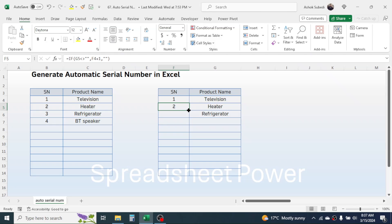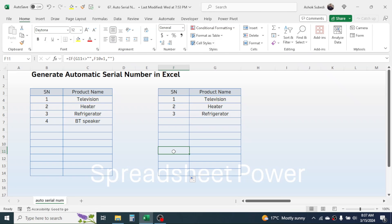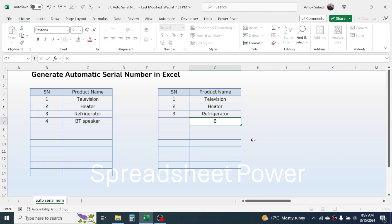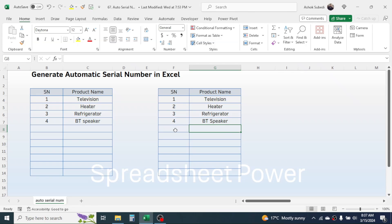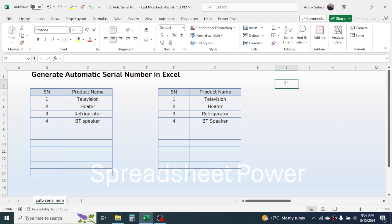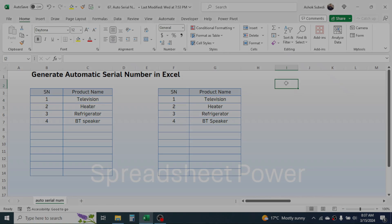Go to the fill handle, click on it, and drag it down. Here you can see that when there is any value, the serial number will be given; otherwise, the serial number will not be given. If you add a new product, the serial number keeps on updating. So this is the way of automatically generating the serial number in Microsoft Excel. Thank you very much for watching — we will meet again in the next video tutorial.